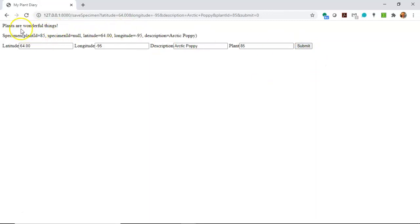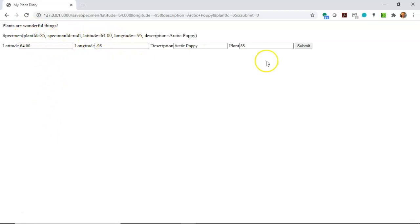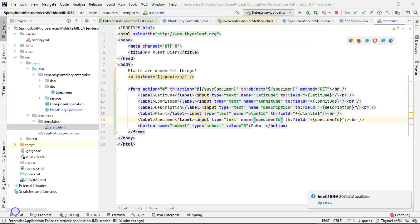You notice that the part that we did in a previous video updates. So these things are essentially one in the same and you get that immediate feedback that the data that you entered, sure enough, appeared down here.